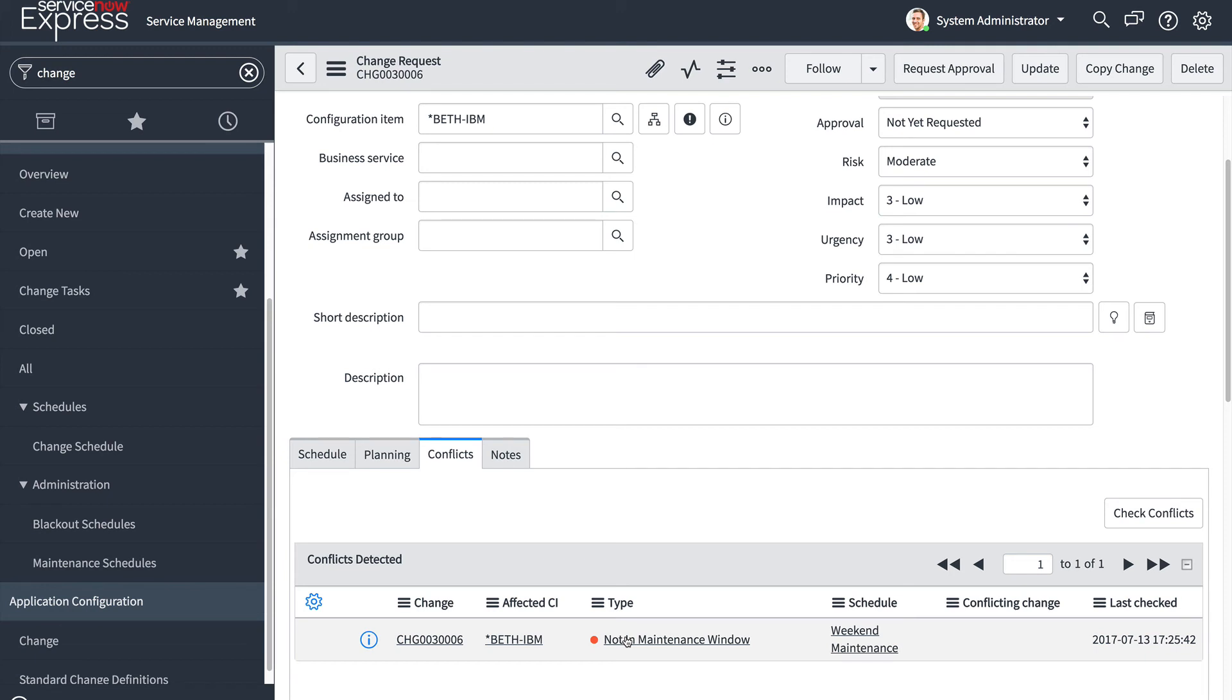So just how maintenance windows, it's a conflict if it's not in the maintenance window, blackout schedules are the opposite. If it falls within a blackout schedule, the CI, it'll also throw that conflict.